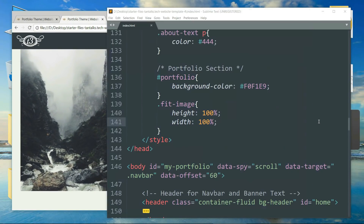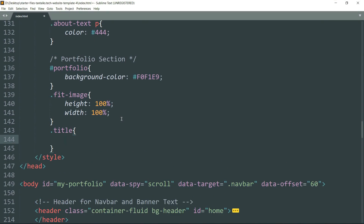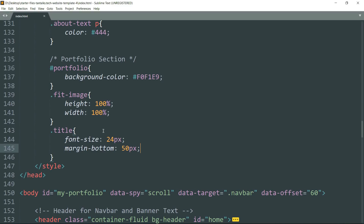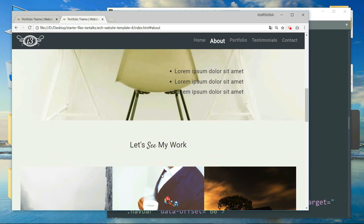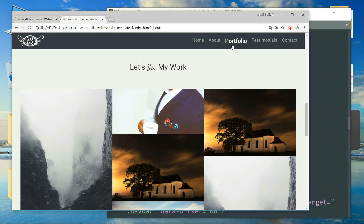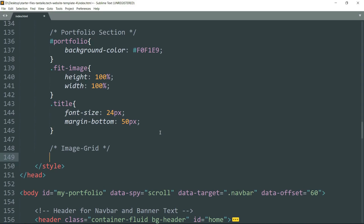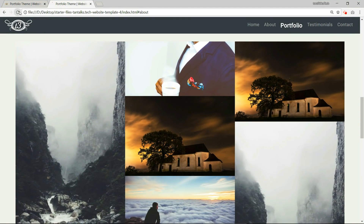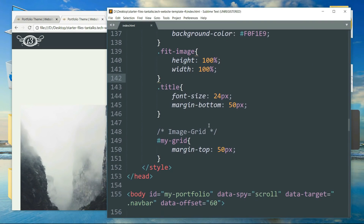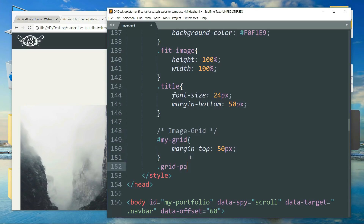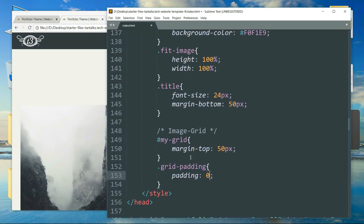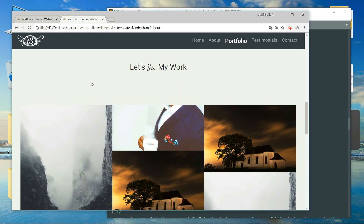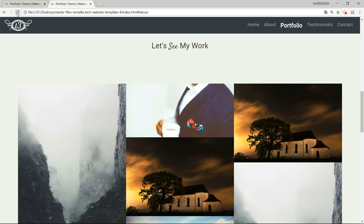Now let's style the title: '.title { font-size: 24px; margin-bottom: 50px; }'. Now let's style the image grid and add some padding around the images. Write '#my-grid { margin-top: 50px; }'. Refresh. Then write '.grid-padding { padding: 0 8px; }'. The padding is showing on the left and on the right.